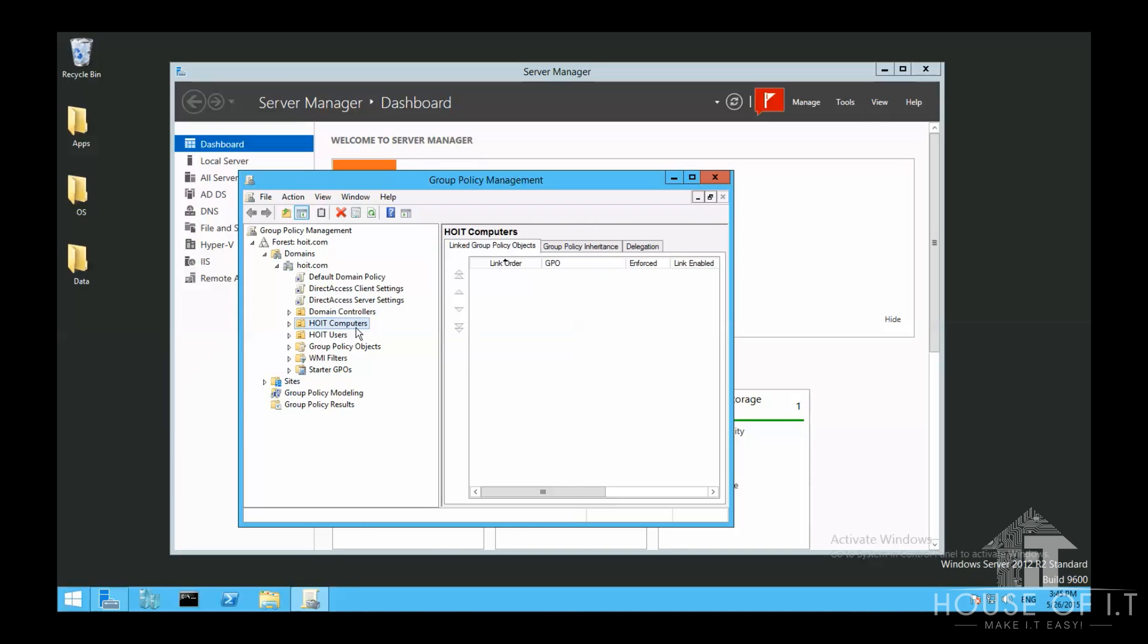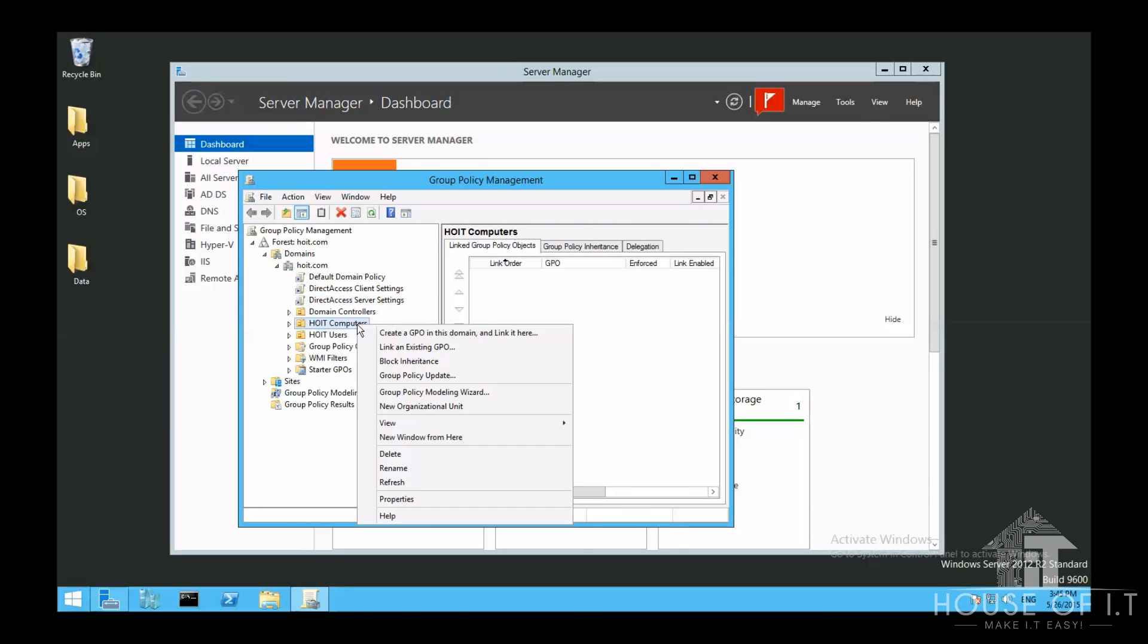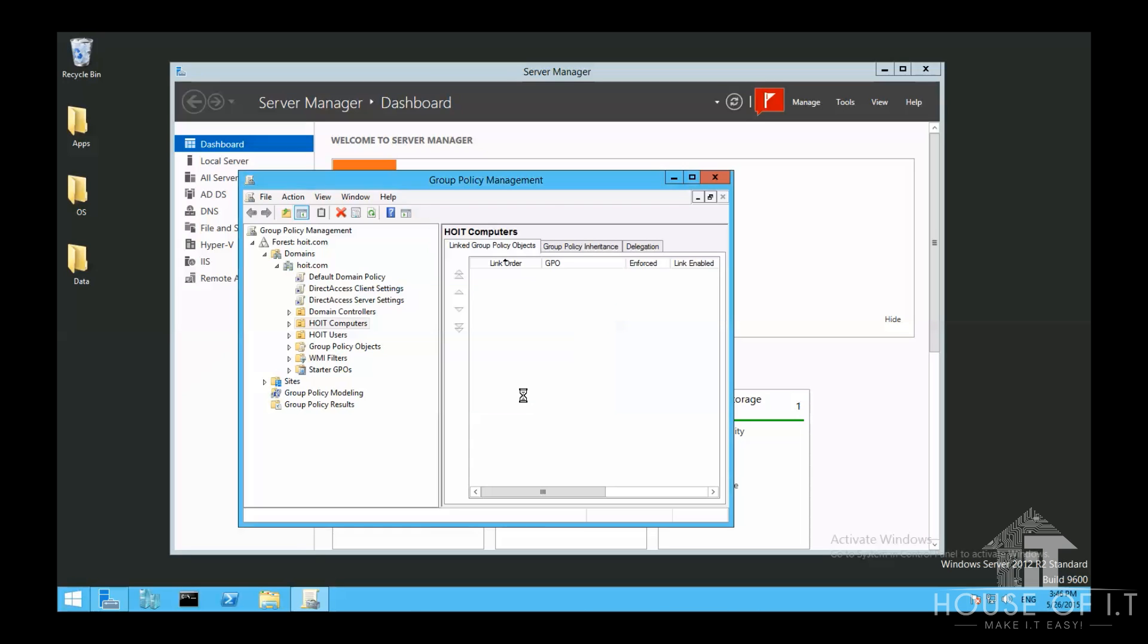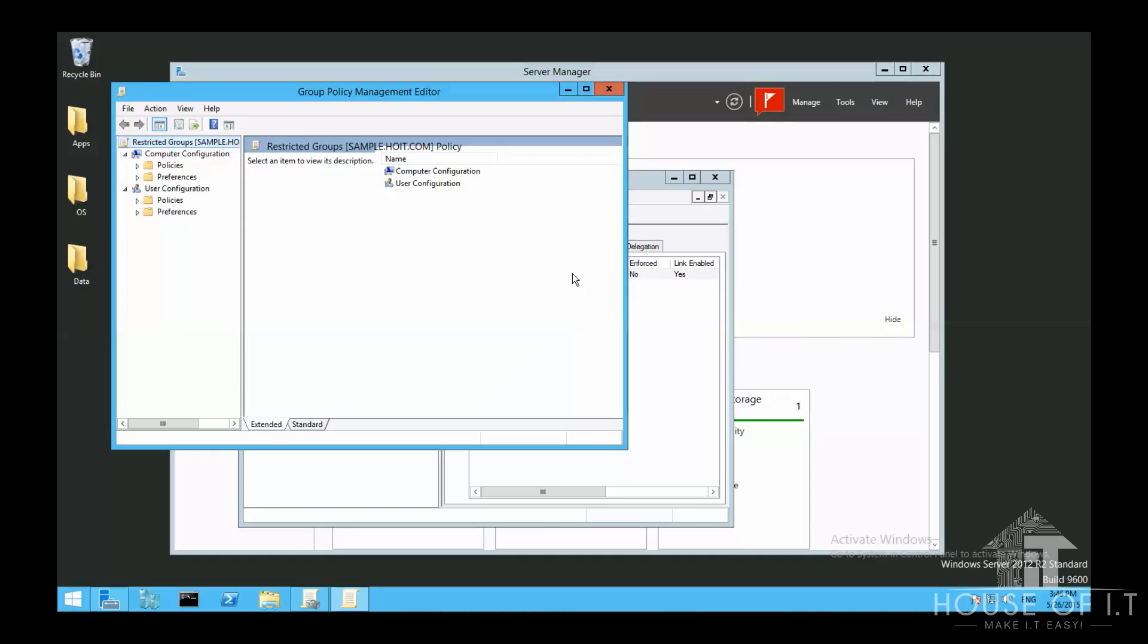Right click on the organizational unit that you want to set up a group policy. This is to limit the level of access this admin would have. Then click on Create a GPO in this domain and link it there. Enter the name and press OK. Then right click on the GPO. Click on Edit.